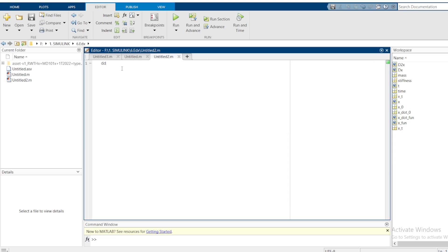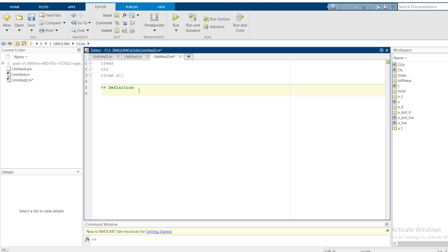Therefore, the first thing we need to do is define the initial command that is clear, then you can close the workspace and close all. Then, let's now define the initial conditions. I want to use a mass to be 750, the spring stiffness to be 50,000 Nm. This one is newtons meter. This one is kilograms.